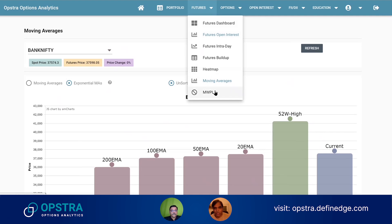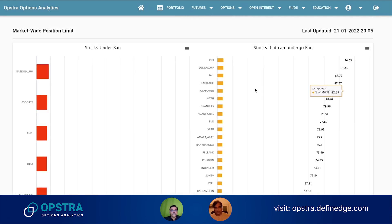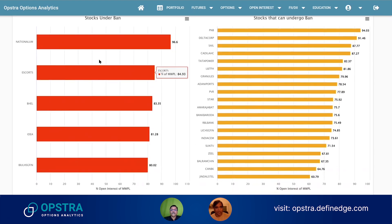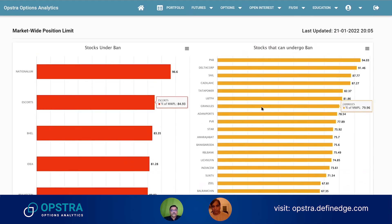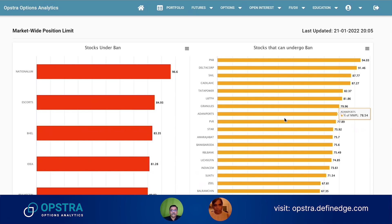If you go to MWPL — Market Wide Position Limit — SEBI has made a rule that on a combined NSE and BSE exchange basis, the derivatives volume cannot be more than 95% of a certain fixed value. That fixed value is declared by the exchanges every day.